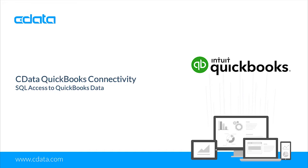With the CData drivers and connectors, you can work with QuickBooks data, including QuickBooks Desktop, online, and even point of sale, in the BI analytics and reporting tools that you are already using.